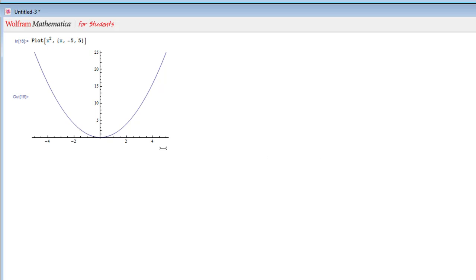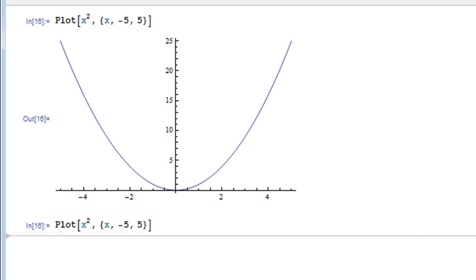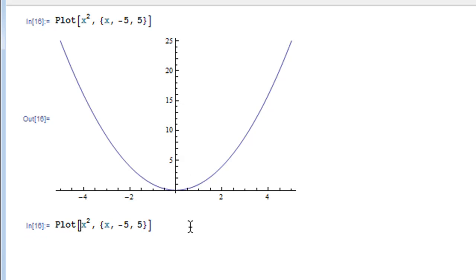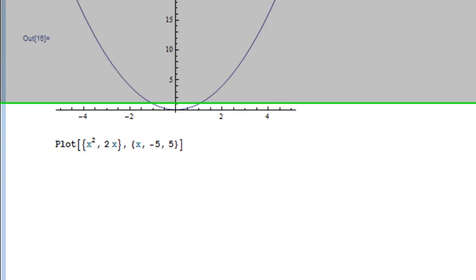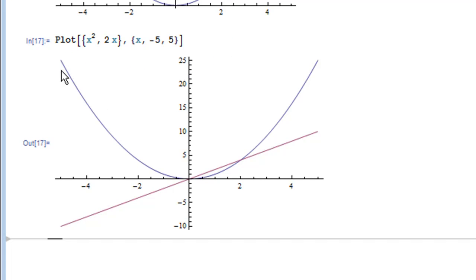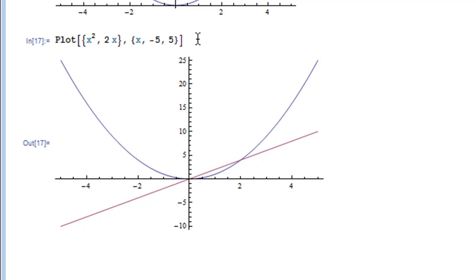You can also take the Plot command and plot two functions on the same set of axes. The way you do that is the first thing you enter in curly braces are those two functions. So we want our first one to be x squared and our second one to be 2x. Mathematica draws it right away, and we can see the x squared function and the 2x function. Make sure you put curly braces around the functions — if you don't, it won't know what to do and you'll get an error.